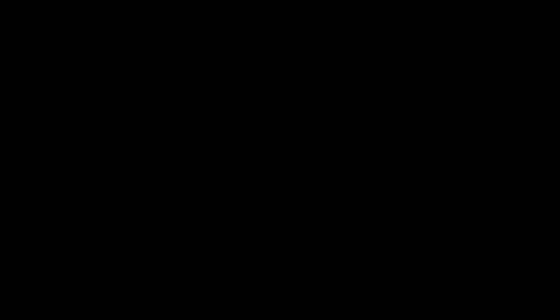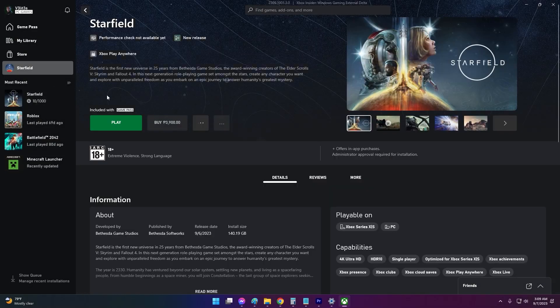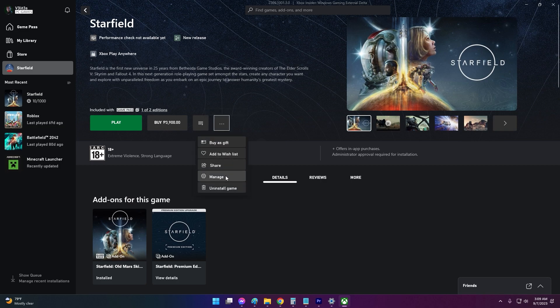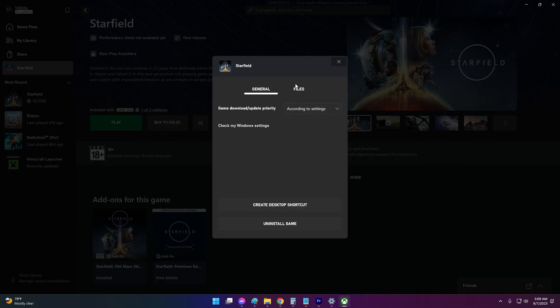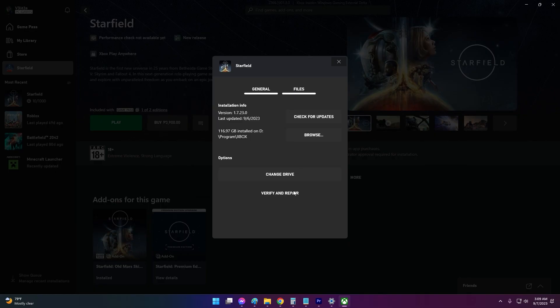If you're playing on the Xbox app, click the three dots next to Starfield. Select Manage, then Manage Installation. Click Verify to check for corrupt files. The app will re-download any missing files.